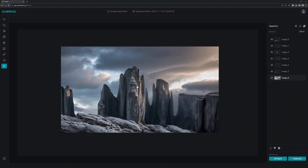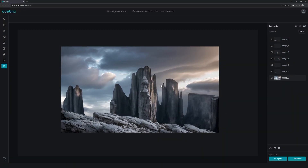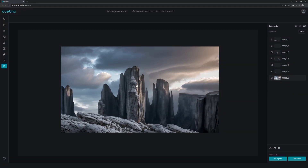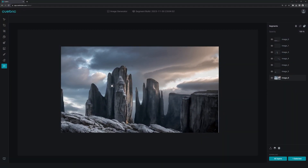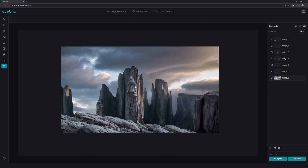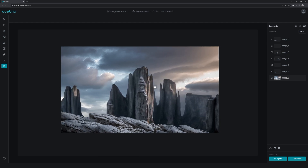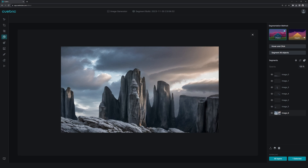Alright, so when we have a bunch of layers segmented, we can watch them in Parallax in our Parallax Preview tool. When we go to segmentation methods and click on Depth, we can click on Plug and Play 3D, and that will bring a depth package straight into your download folder.